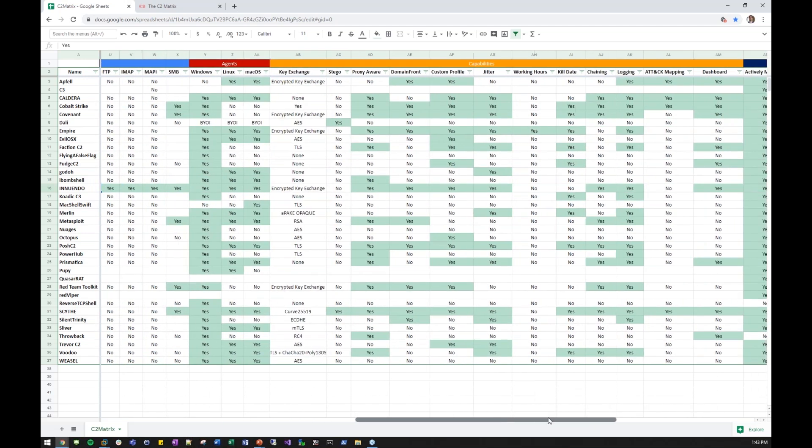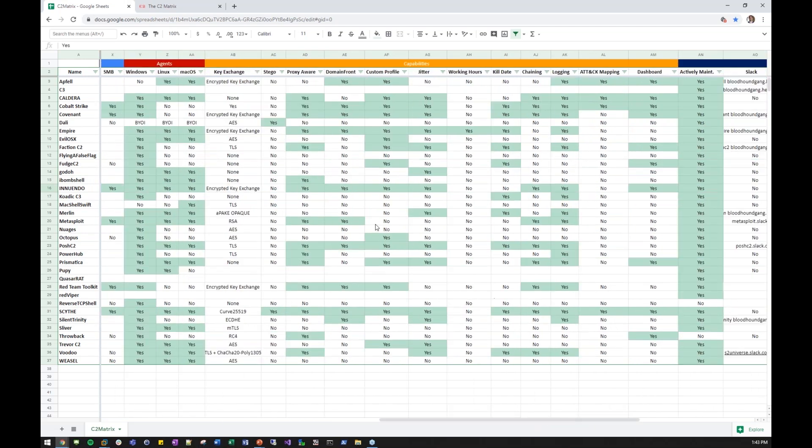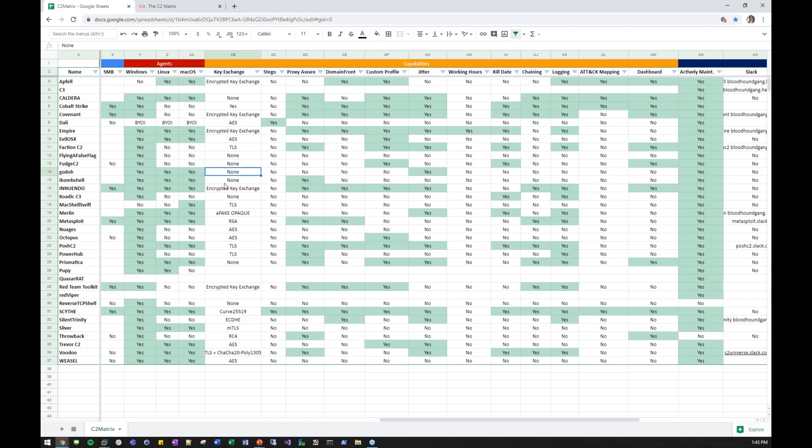And then you keep scrolling over here on the right. I'm sure everyone knows how to use a spreadsheet. You have the various different agents, which will work on Windows, Linux, or Mac, depending on your attack. The key exchange. Some of these don't have key exchanges. That's obviously not good. Some of them do. This is Merlin, the one I was talking about that has a pretty interesting key exchange.